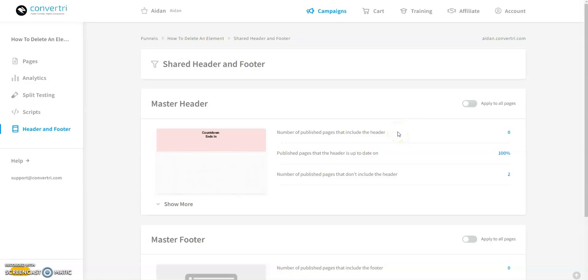The header and footer screen is where you can see which pages have the header or footer enabled, which need republishing, and what your header and footer look like at a glance.